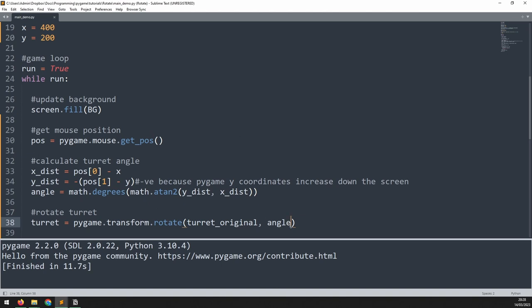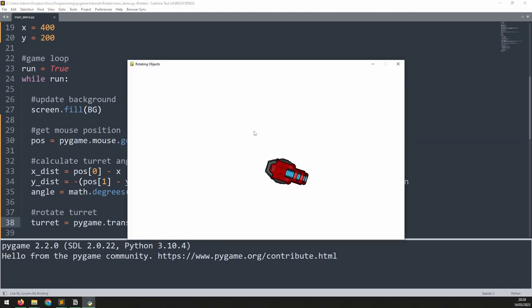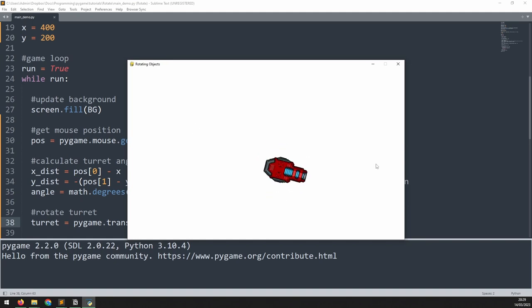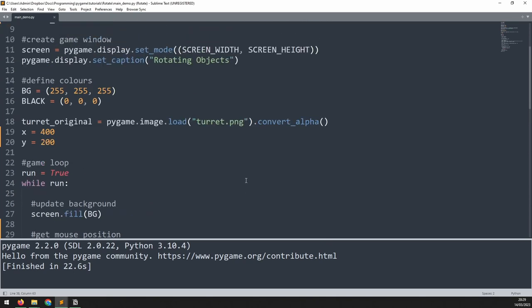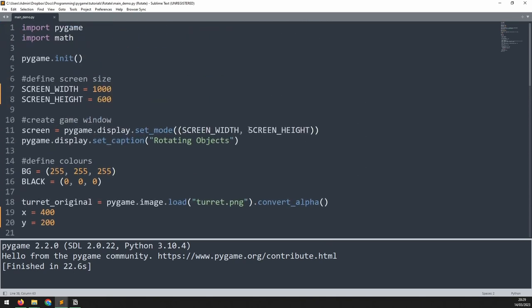So we need to account for this and subtract it from here when rotating. Now the turret angle is offset by 90 degrees. If we run this again now the turret is following the mouse a little bit more accurately but it is still moving around the screen a lot. To visualize what's going on we need to show the images background which is currently transparent.